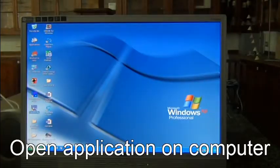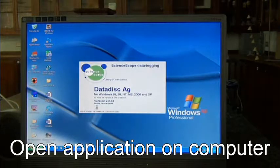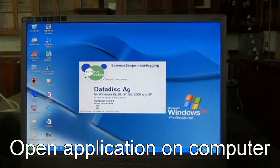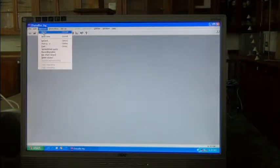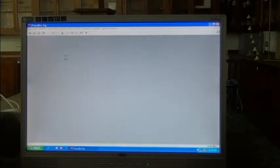Now we can open the application on the computer and the screen will show a sort of graph paper.